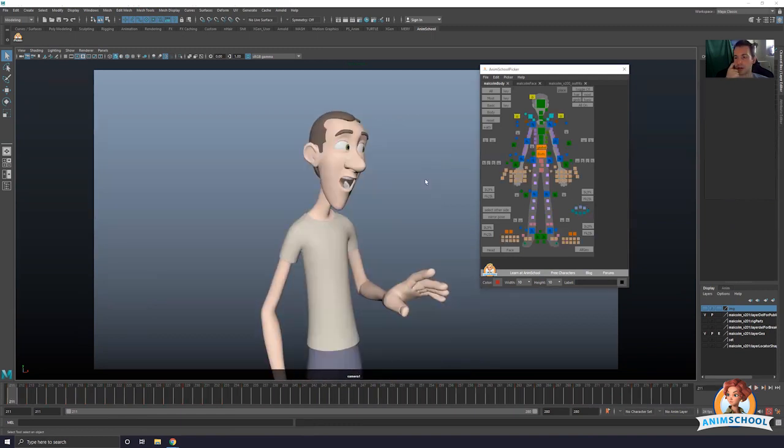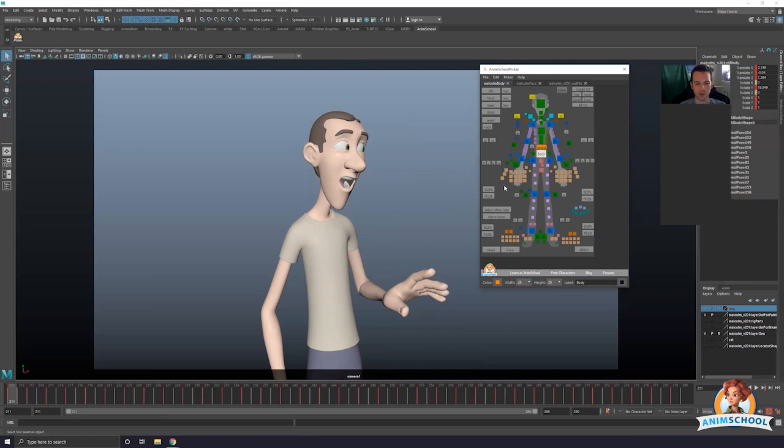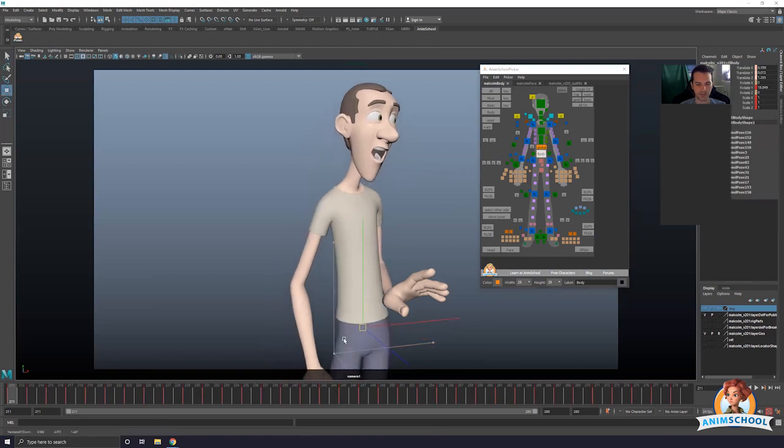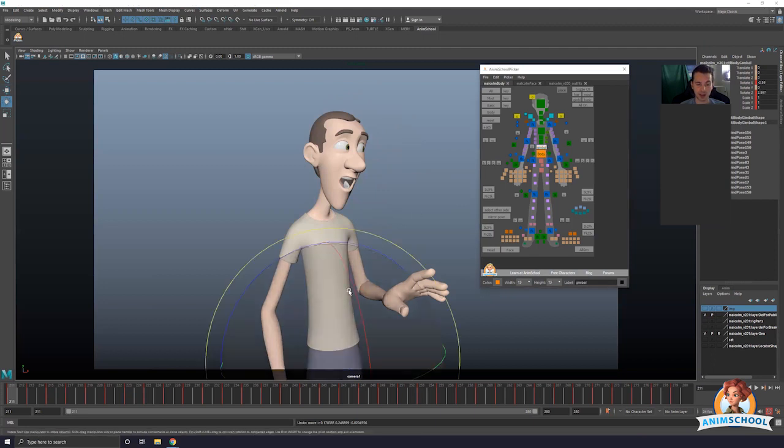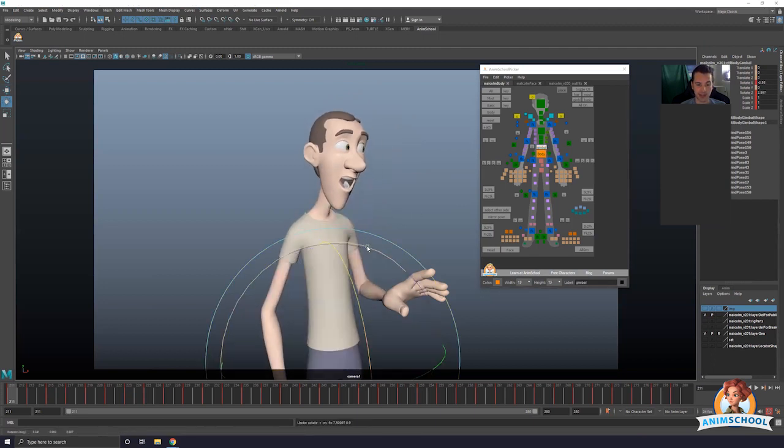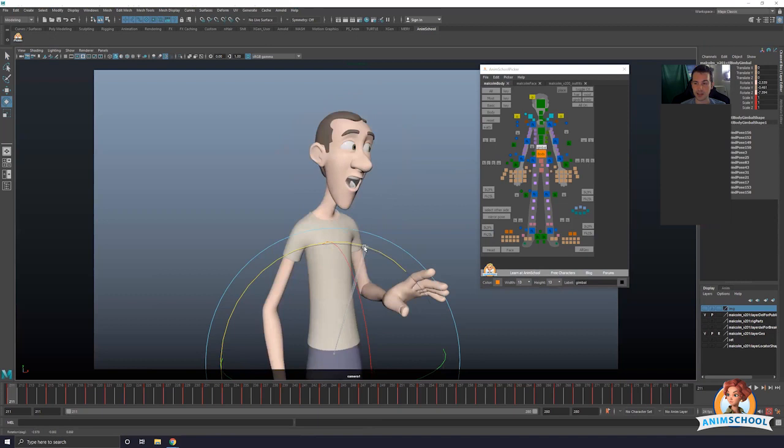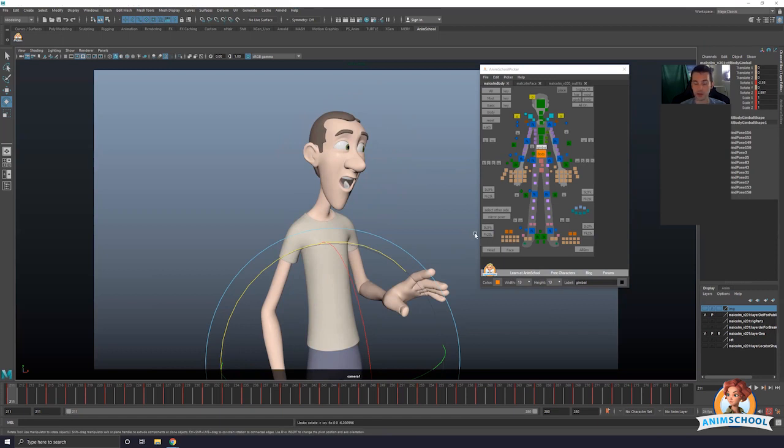Generally how I would start is I go to my biggest controllers. In this case, the body. This is where I have all my translates - that's going to be what I want to start on. Then this I just have my rotate X and my rotate Z. Everything else should be muted or just no values on it whatsoever.